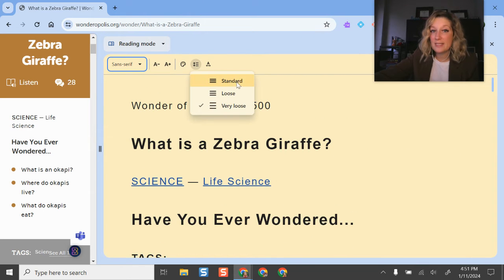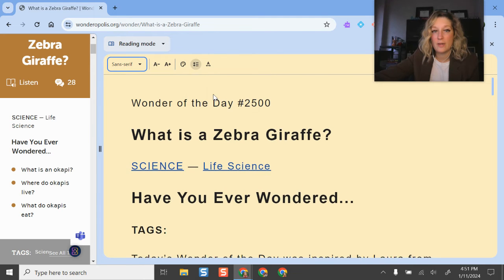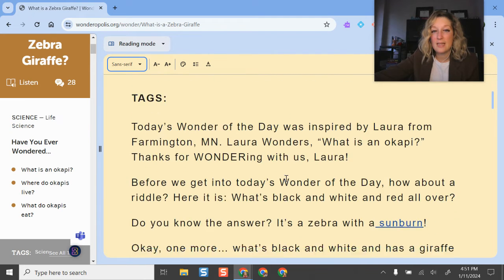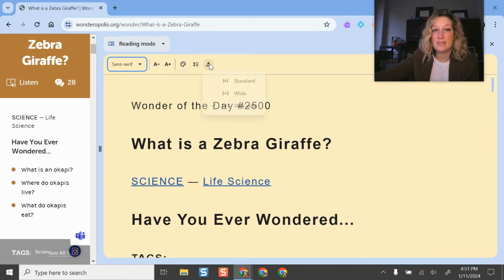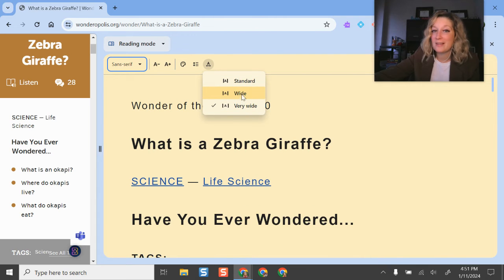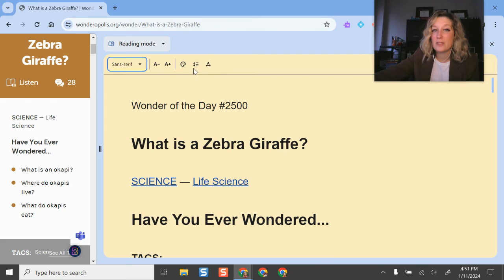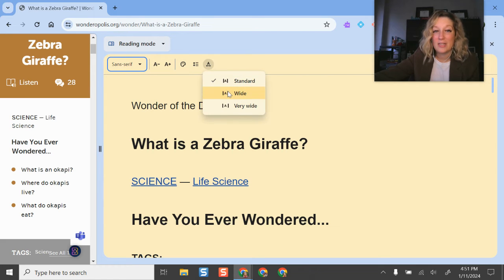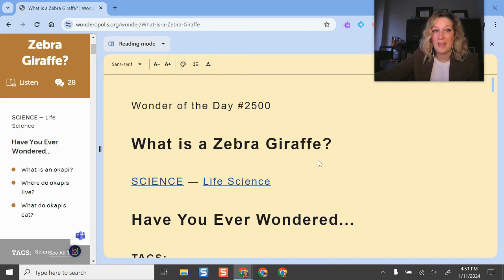And if I click this spacing button, I can make it - this is standard, but I can also increase the spacing if that helps me out. And I can even increase the spacing between words and letters as well. So I have mine set on very wide, but yours is probably set on default. So I can change this and play around with it should I like.